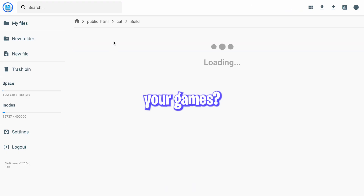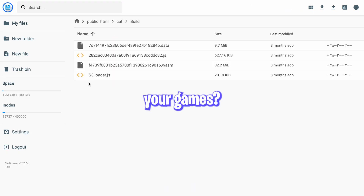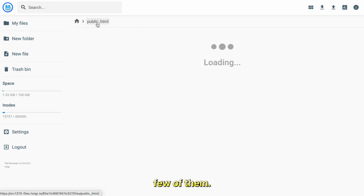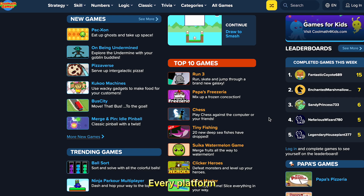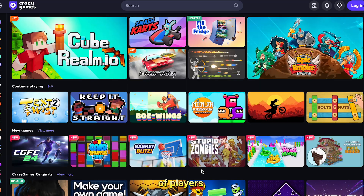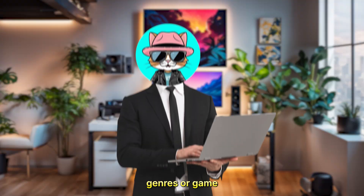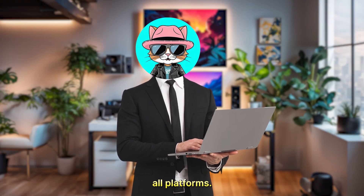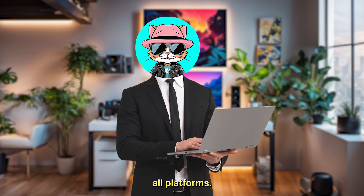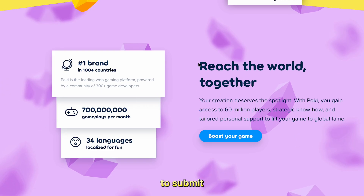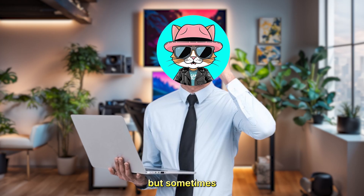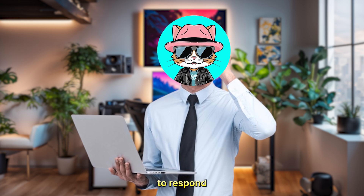As for where you can upload your games, I have come across a few platforms — you can take a screenshot and save it for later. Every platform has a different set of players, but some genres or game styles work well across all platforms. Most of the game platforms have a contact option on their website for developers to submit their games, but sometimes they can take a long while to respond.